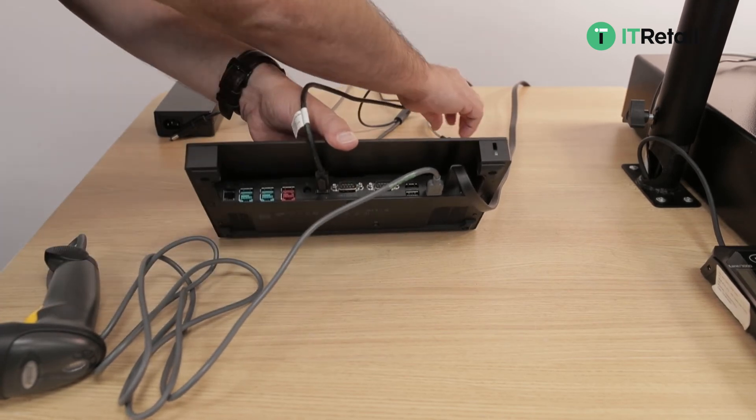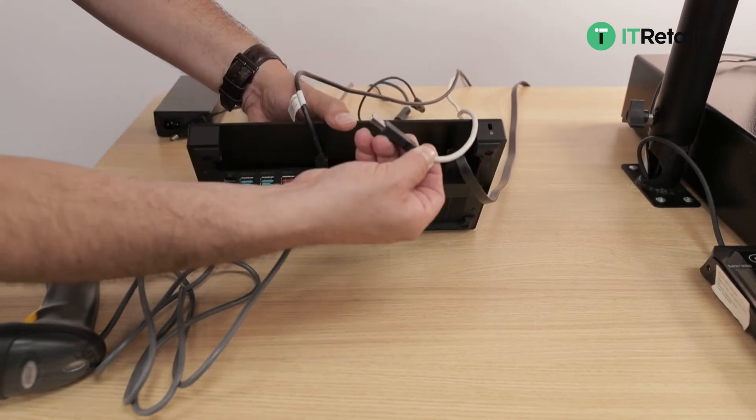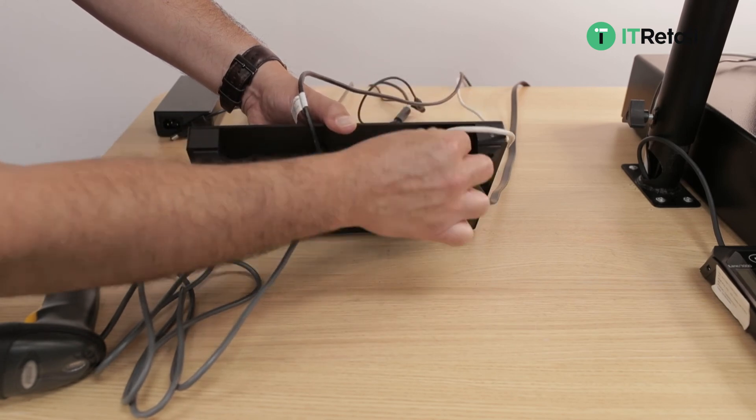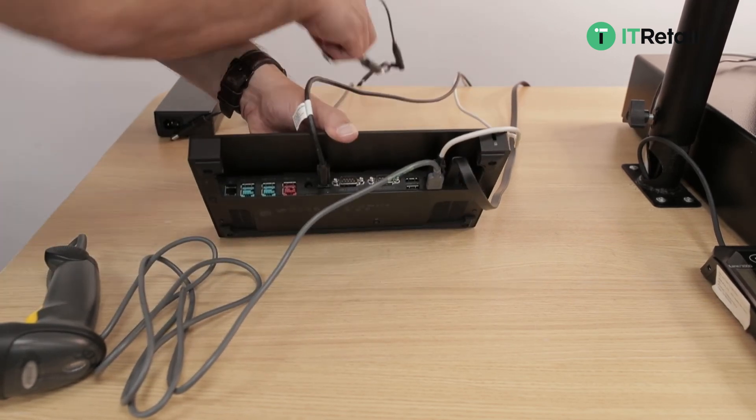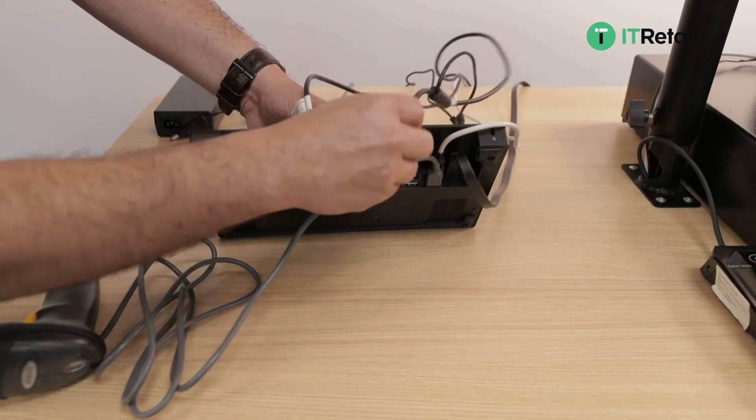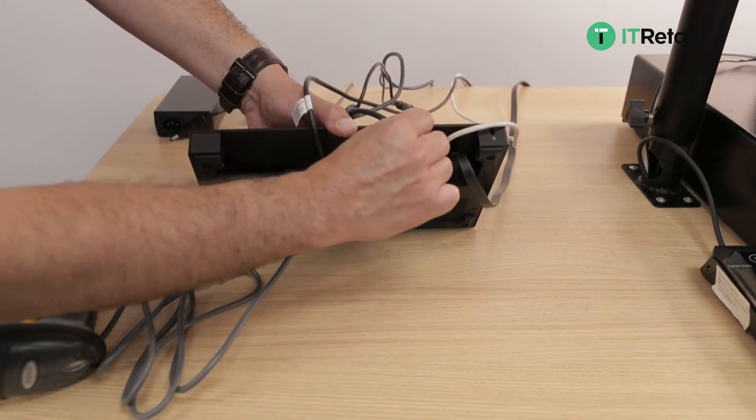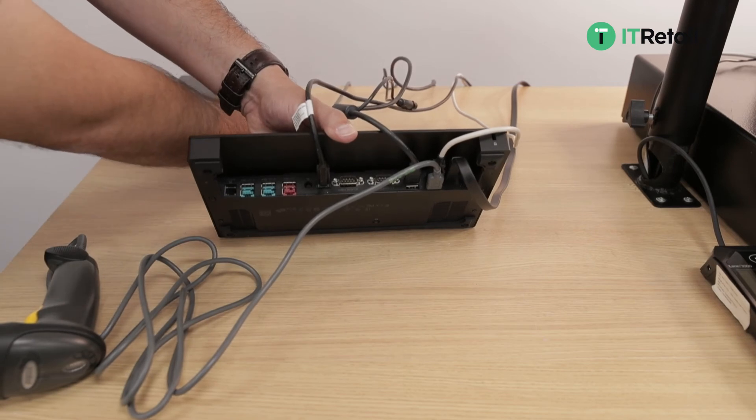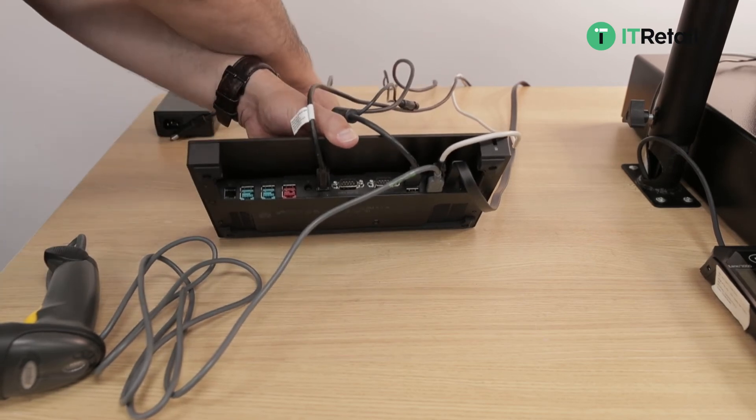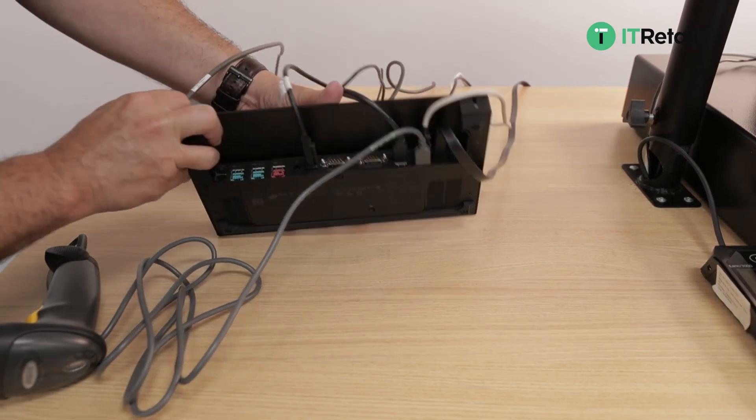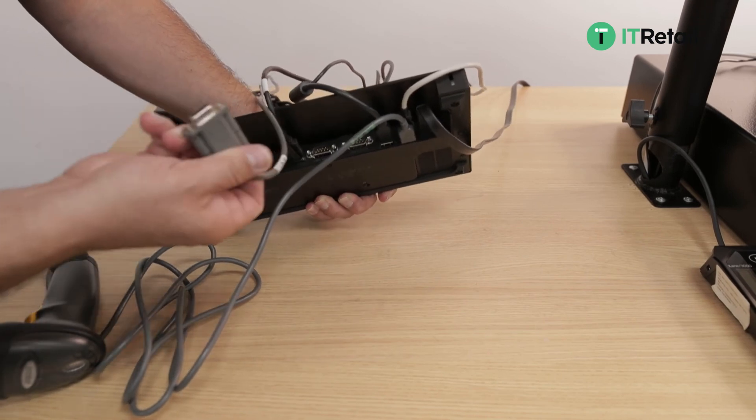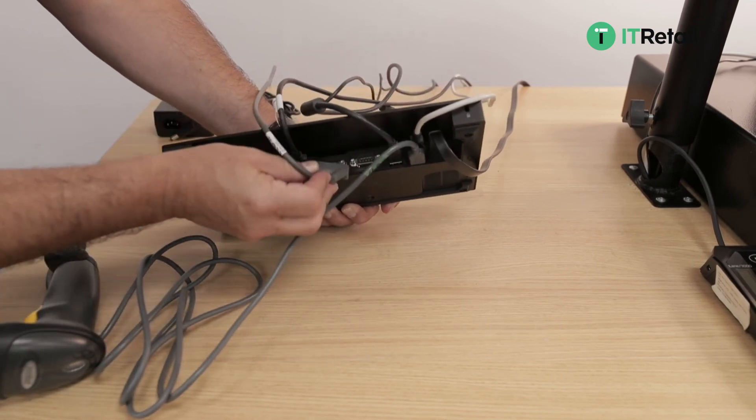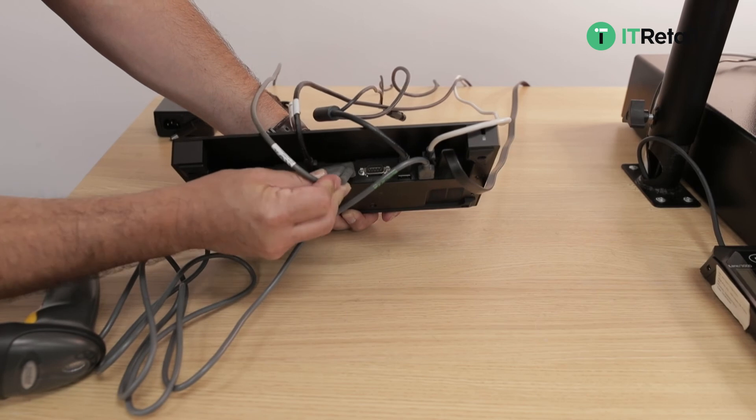Next the printer USB, then our PIN pad USB. We have our serial cable here and that does need to go into COM A, the serial COM A port.